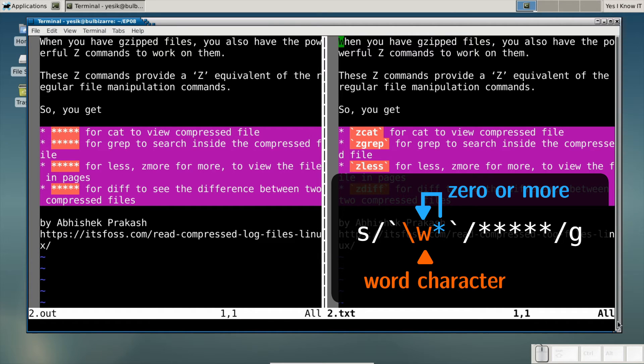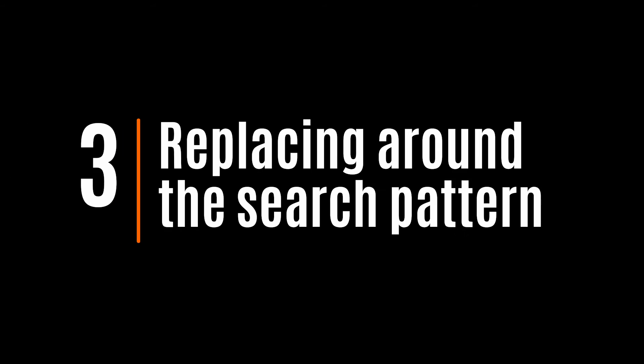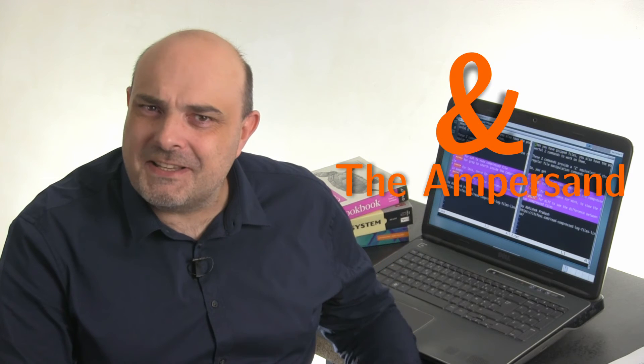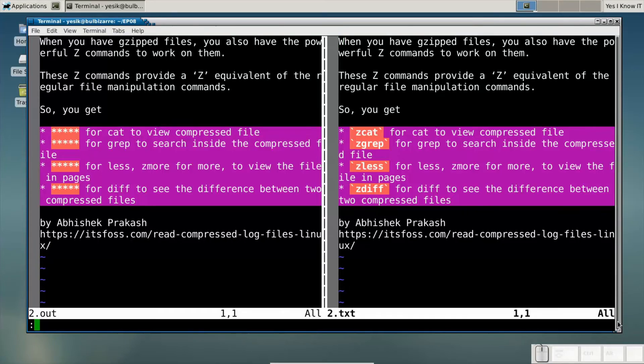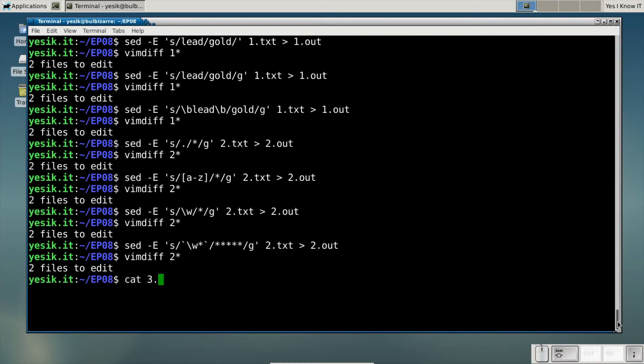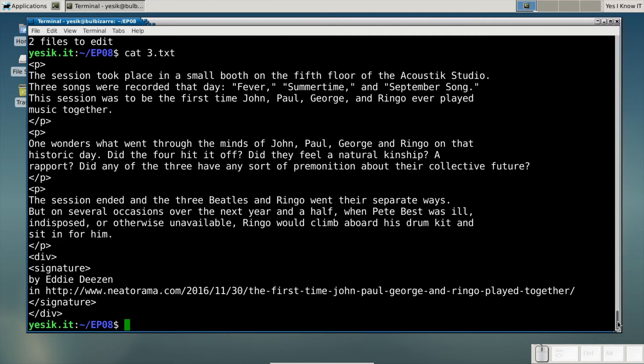To fully understand that example, you must know the star has a special meaning in the search string, where it means zero or more occurrences of the previous pattern. But the star is an ordinary character in the replacement string. However, if the star is an ordinary character in the replacement string, some other characters have a special meaning there too. Notably, the ampersand is used to mean the matching text. This is especially useful when you need to alter text around some search patterns.